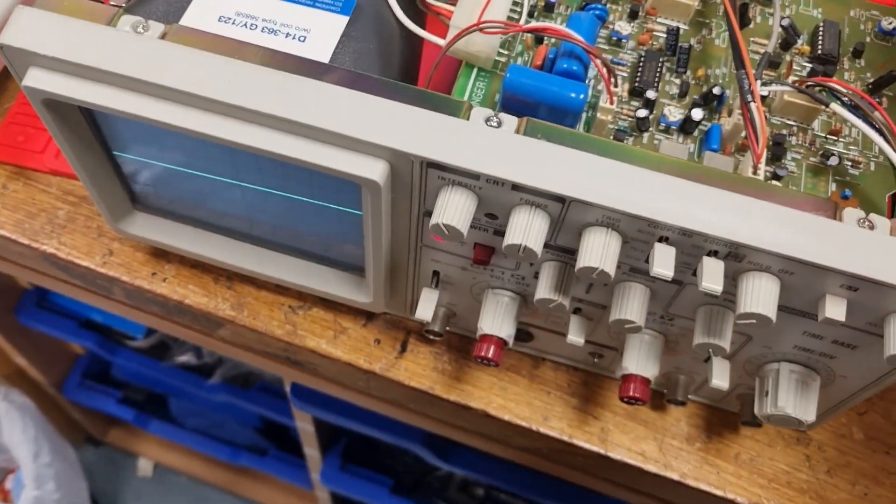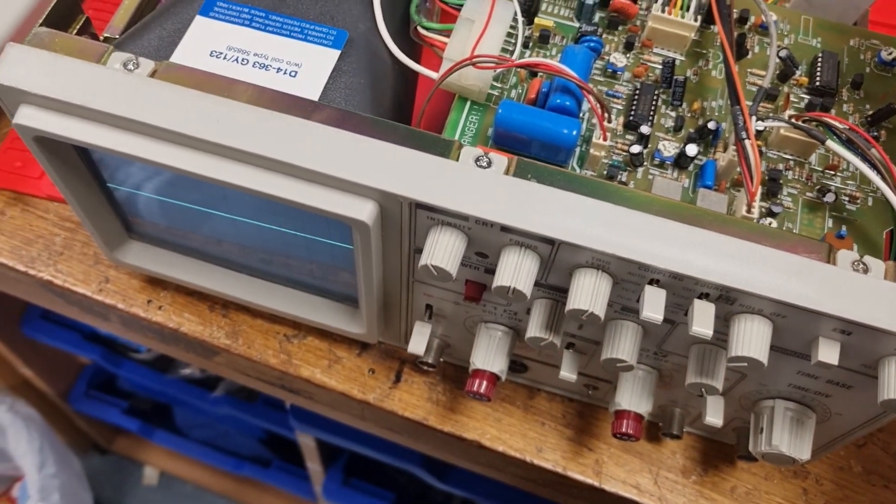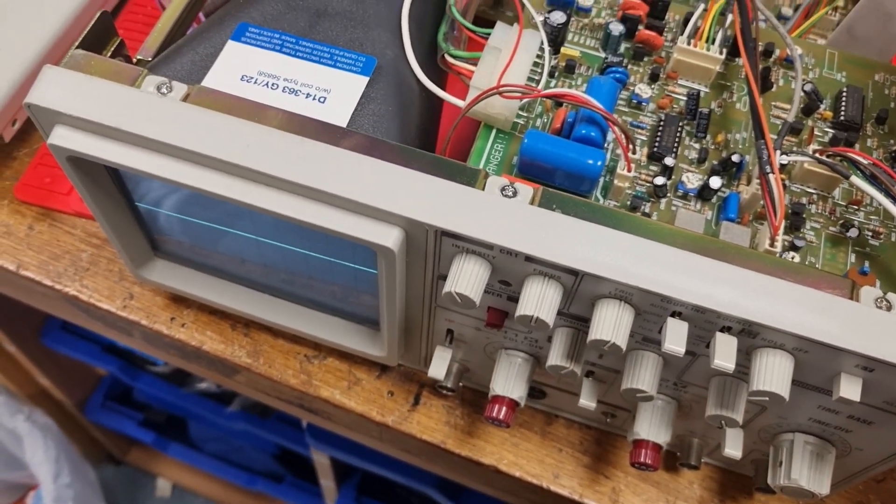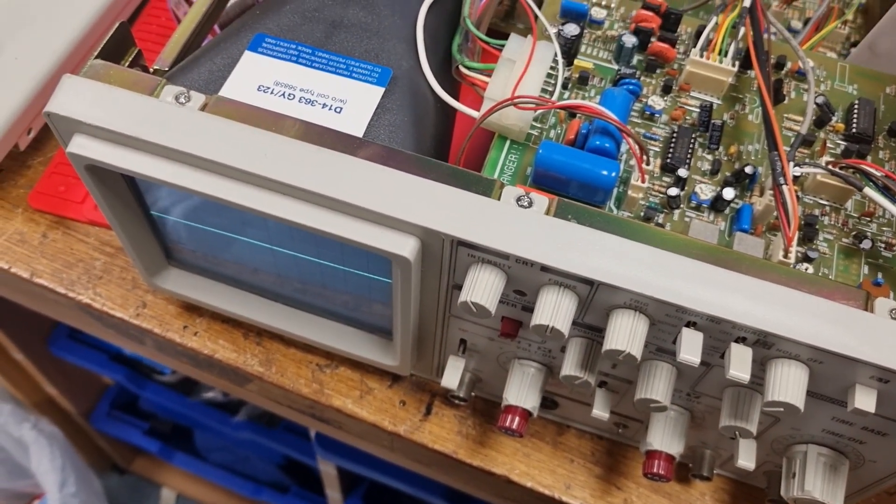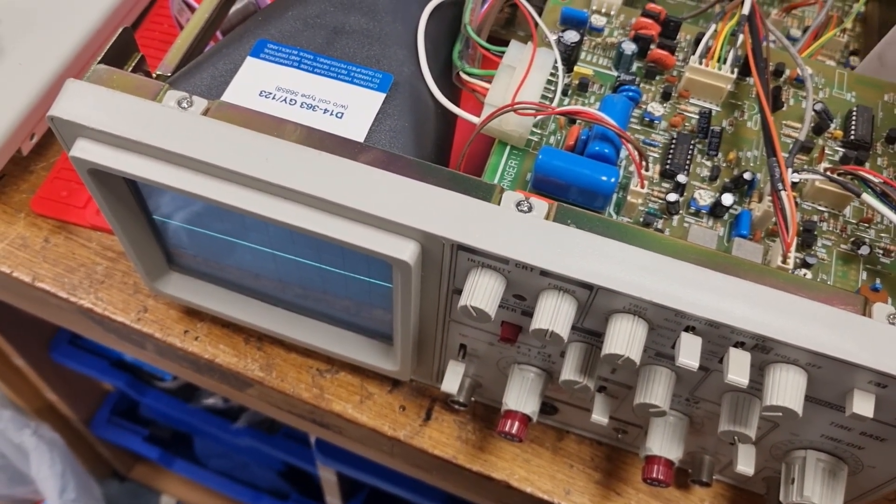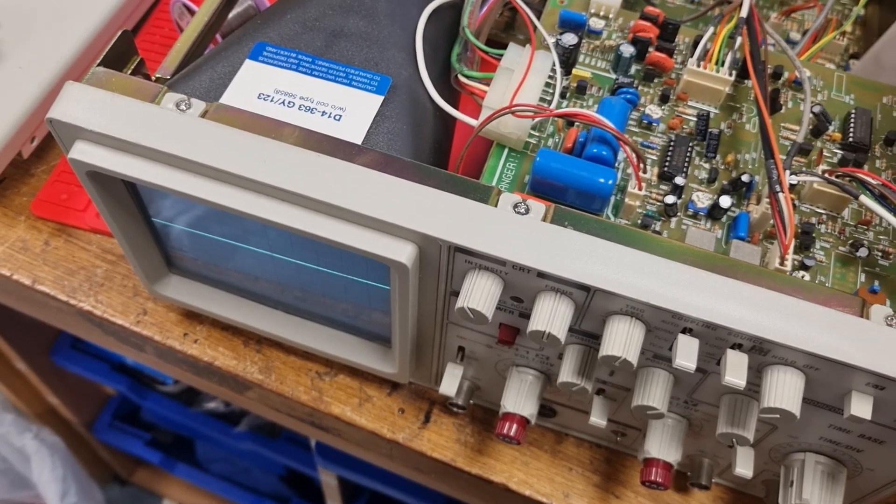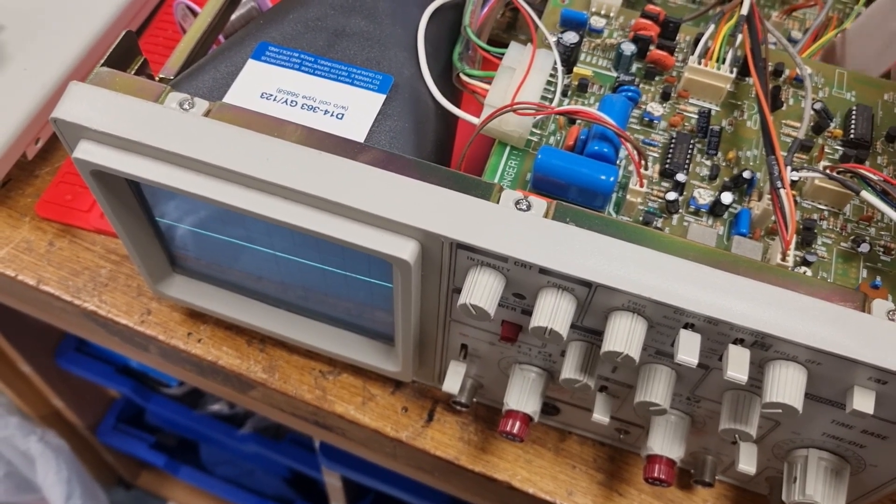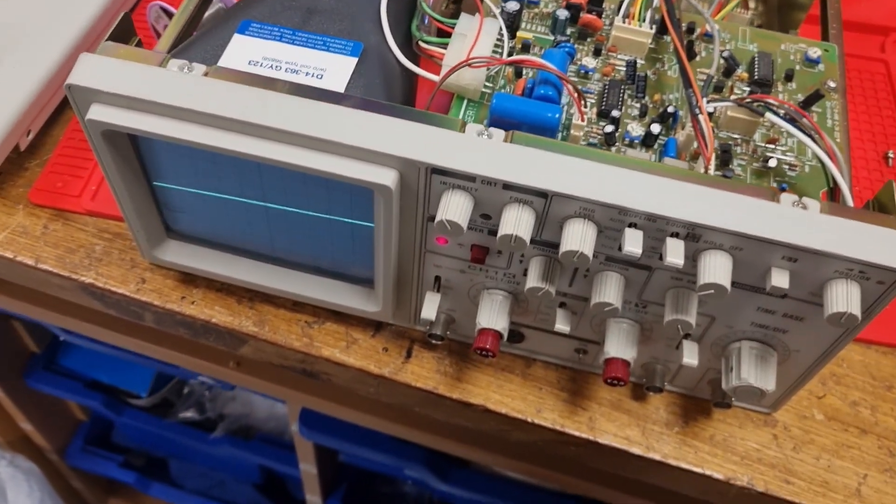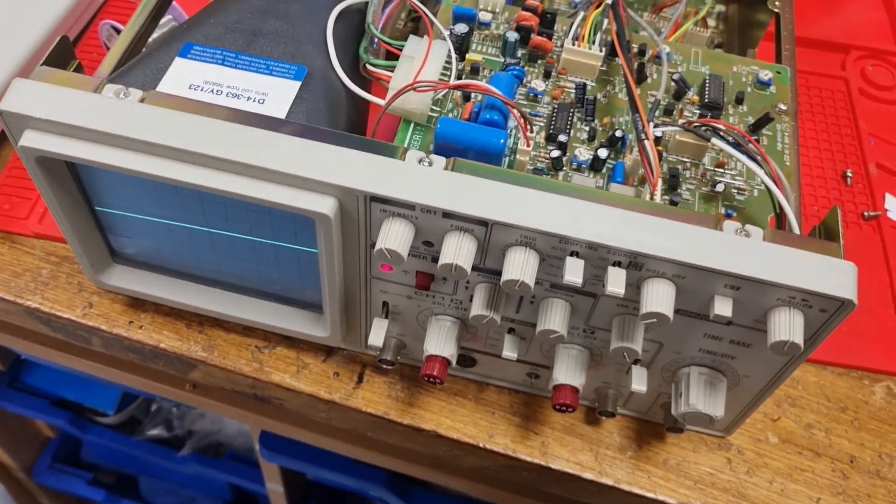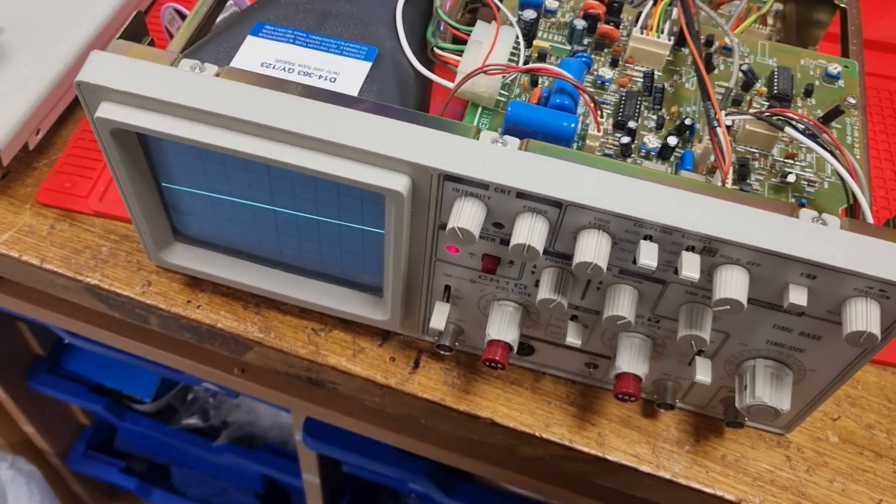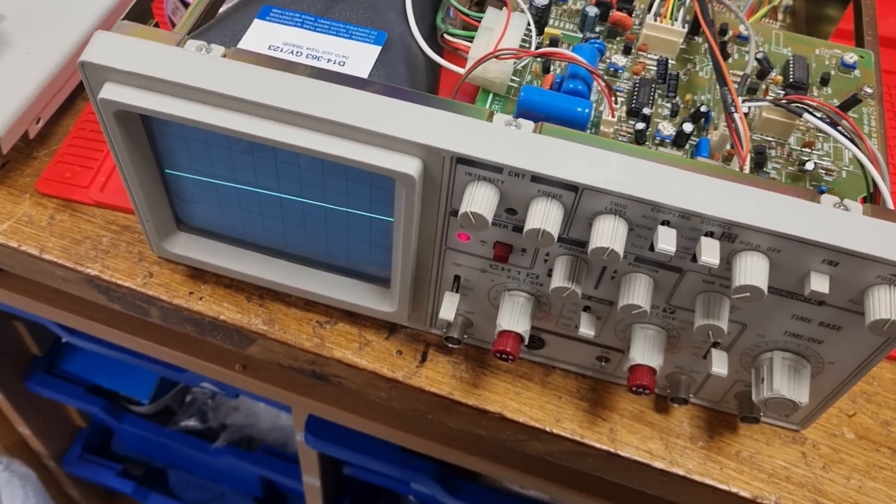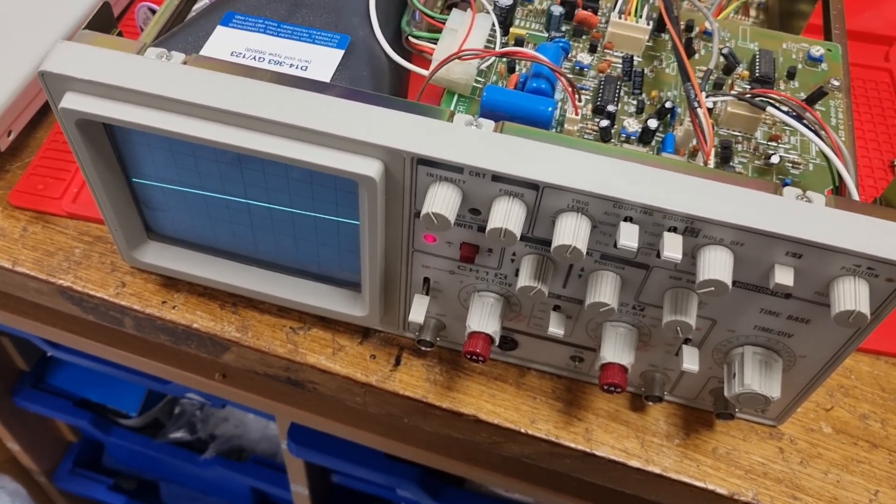that will sort it. As if by magic, a good clean around there, resoldered the joints, checked over the wiring, and